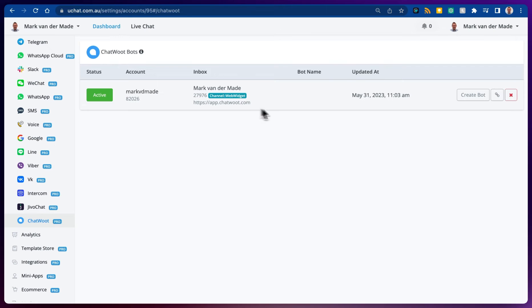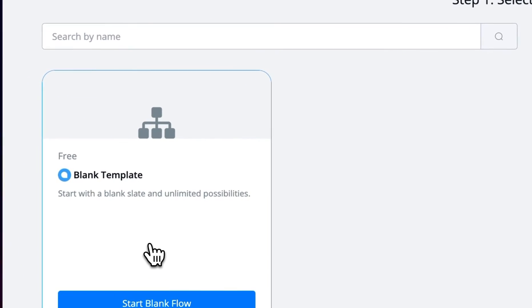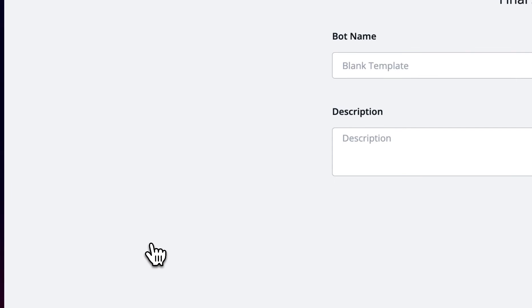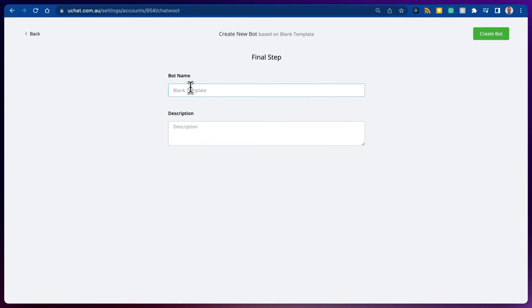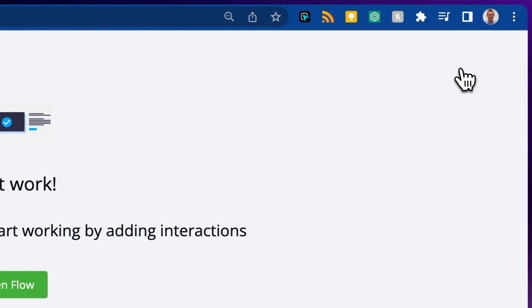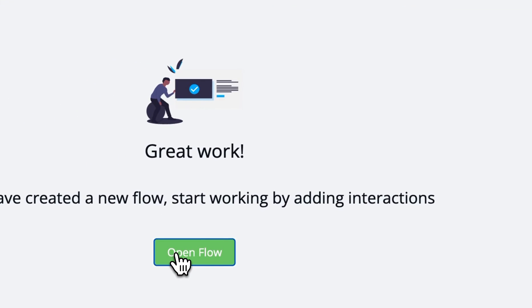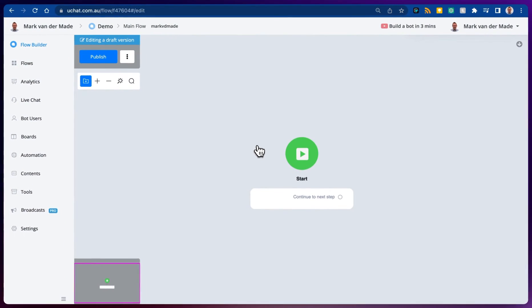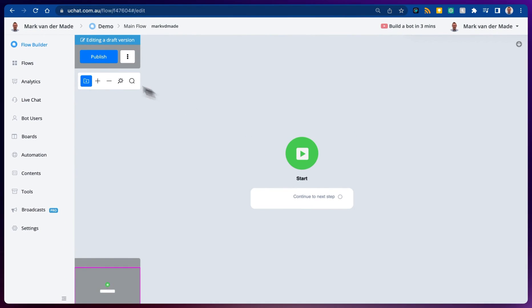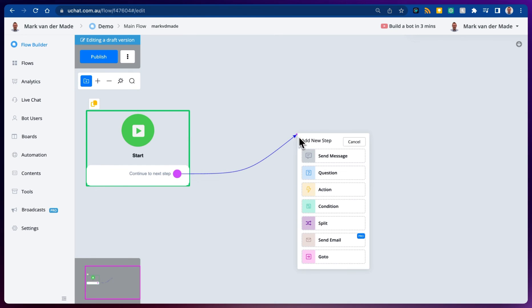The only thing left now is to create your chatbot. In this case go with a blank template, name your chatbot, create it by pressing the button and now we can enter the chatbot inside of uChat. From here we will be able to build our chatbot just like with any other channel using the Visual Flow Builder.